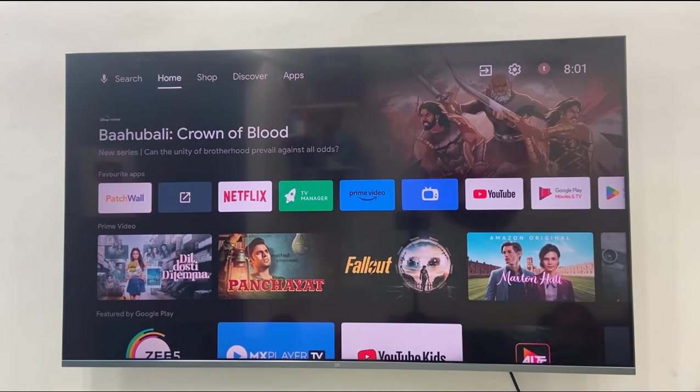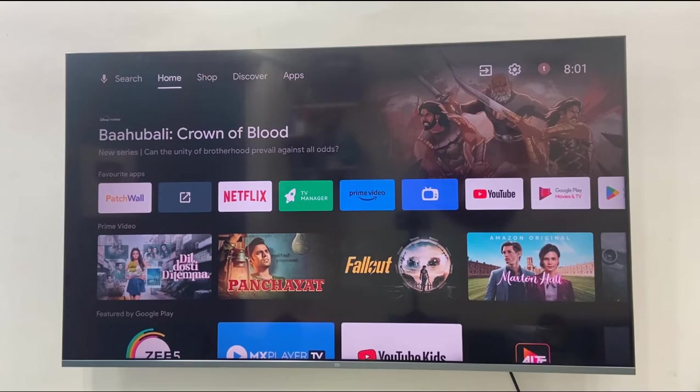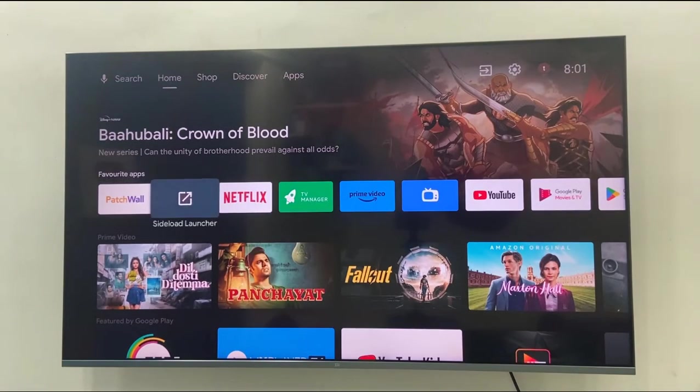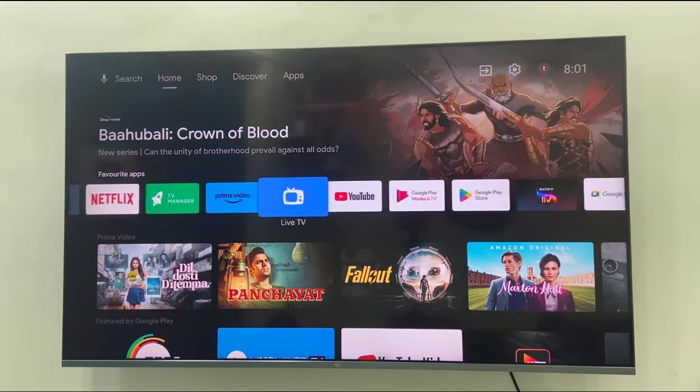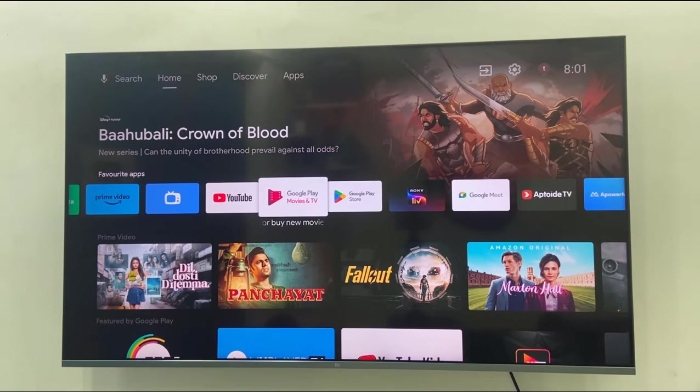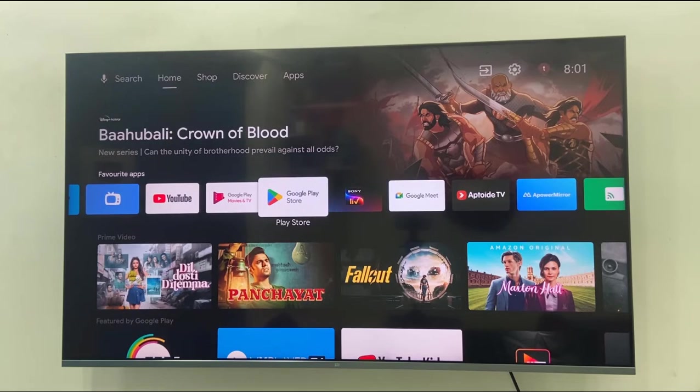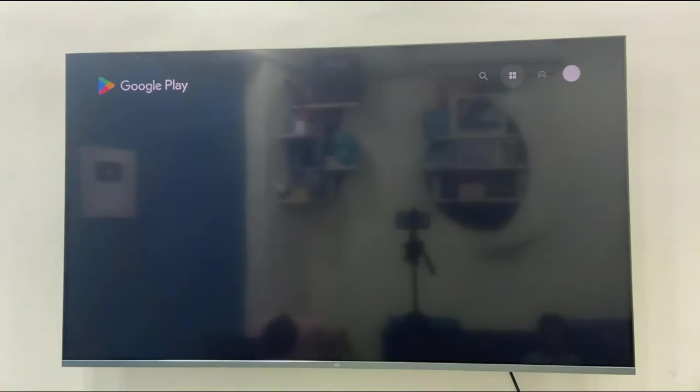In the smart TV, if you have an app TV store, Google Play Store, or any app store in your TV, go there and download one simple app. In my TV I have Google Play Store, so I will open the Google Play Store.